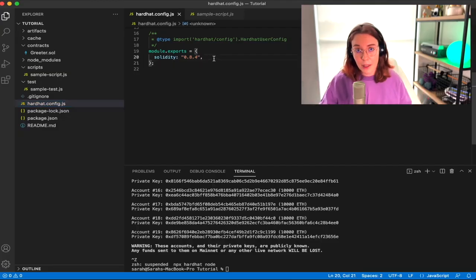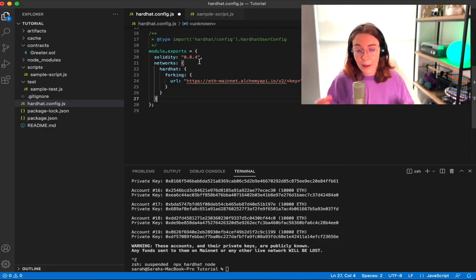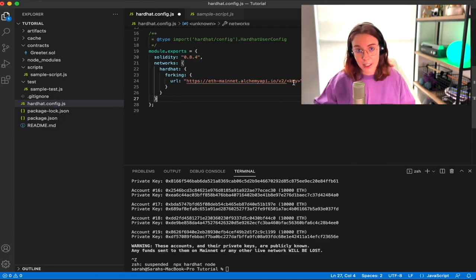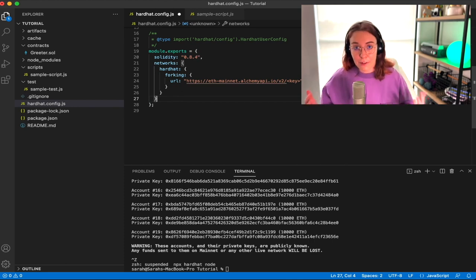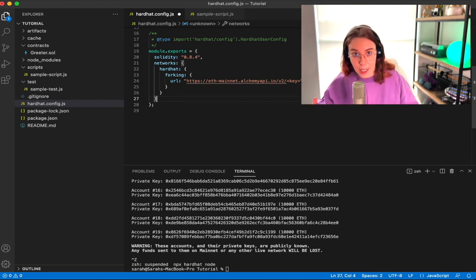But what's even cooler is if we come into the hardhat config file and we paste this little chunk of networks code inside the module.exports, we can actually define another blockchain network to use the default test network rather than the Hardhat network. So you could actually even use a fork of mainnet Ethereum for testing your smart contracts just by changing this right here. So that's a pretty powerful feature.